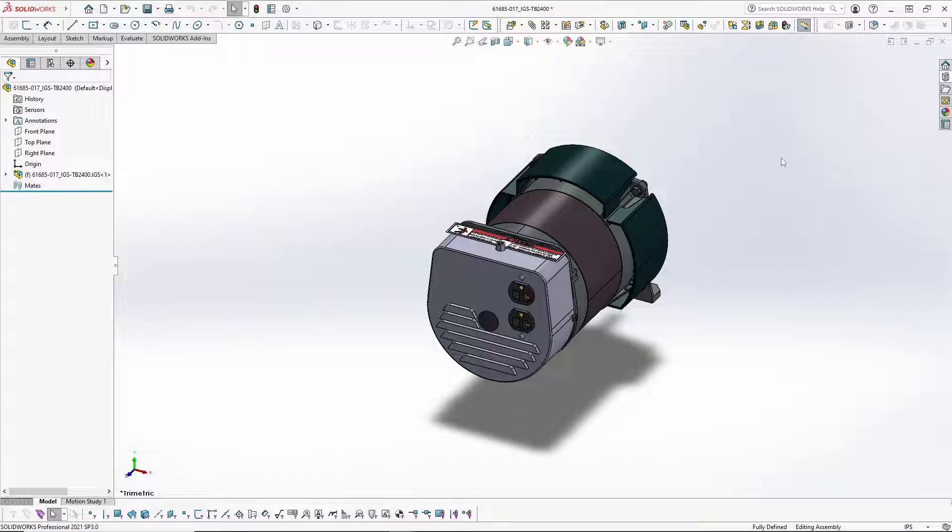Greetings designers, in today's video I will show you how to change the orientation of a part or assembly by using the update standard views tool.